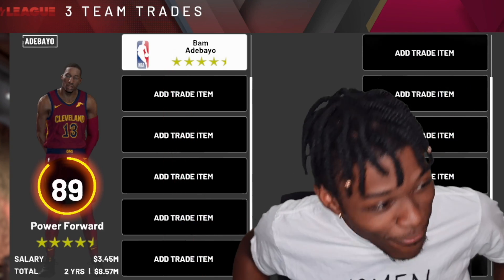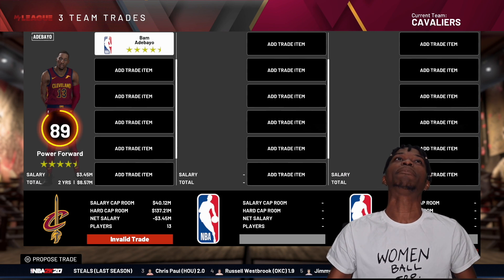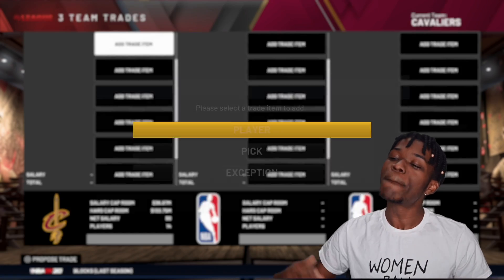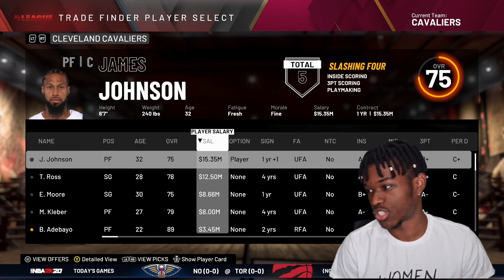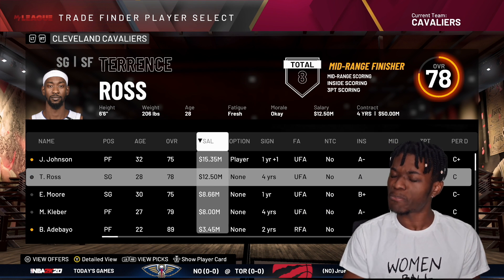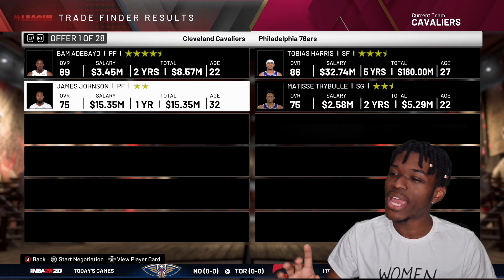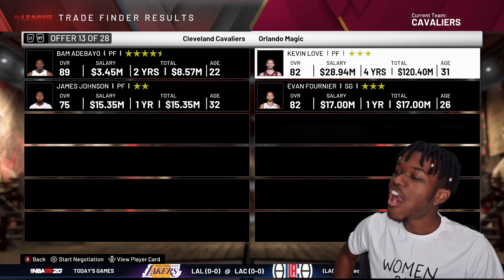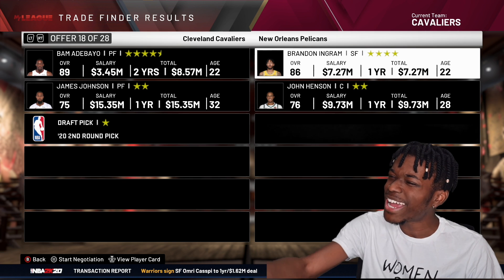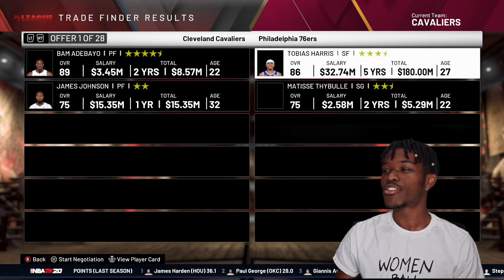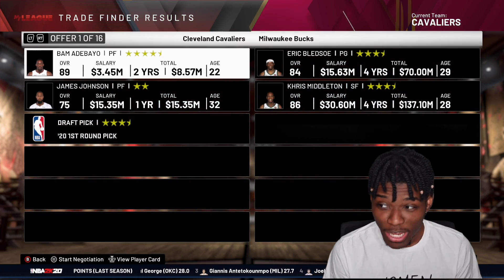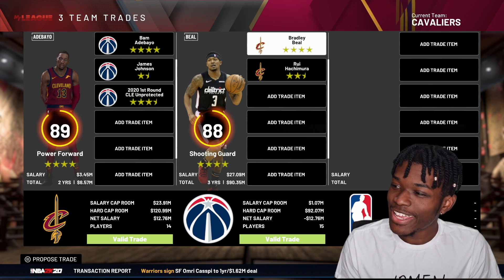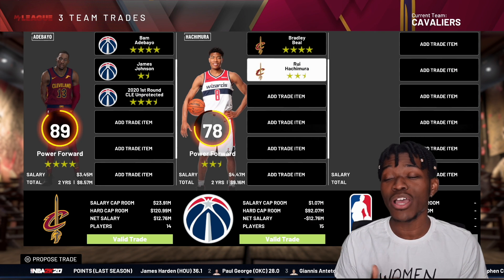Looking at our trade value — we cannot keep Bam, it doesn't make sense for our goals. Our goal is to build the best team starting from these random players. Bam had basically a perfect trade value, and we throw in James Johnson whose contract is huge to match salaries. The offer we get: Bradley Beal and Rui Hachimura, who has two-and-a-half star value. I'm thinking we flip Hachimura later. Do I throw in Terrence Ross too? Yes — deal done. We still have that first-round pick, which is valuable.